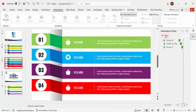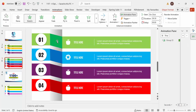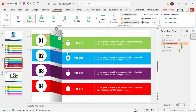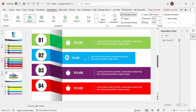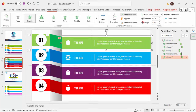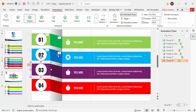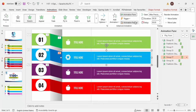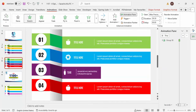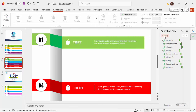Using the Animation Painter I can quickly copy and paste animations — select the second option group, then the detail text, and apply. It's very easy to copy and paste using the Animation Painter. Once all four options have the animation applied, if I play the slide you can see all four options appear one after another with the stretch effect.